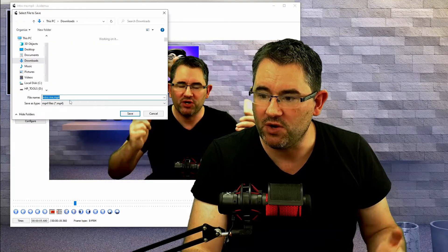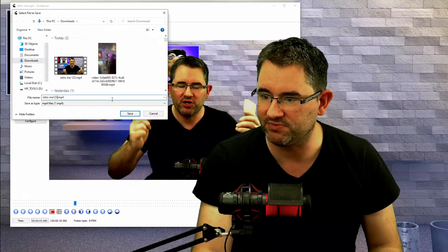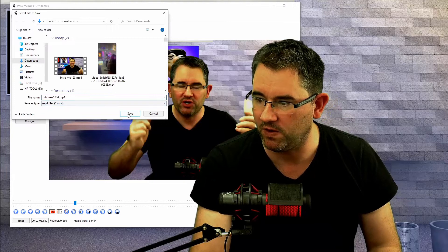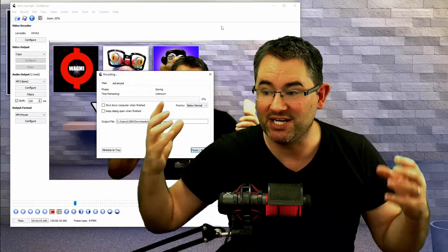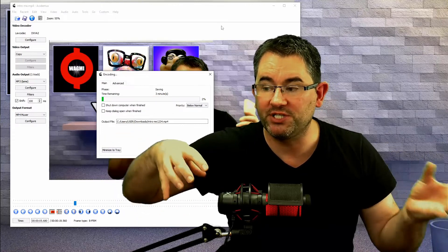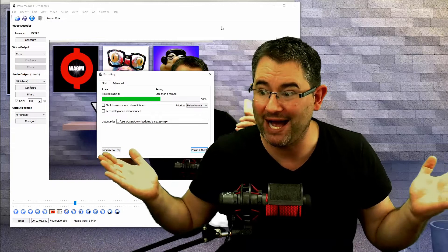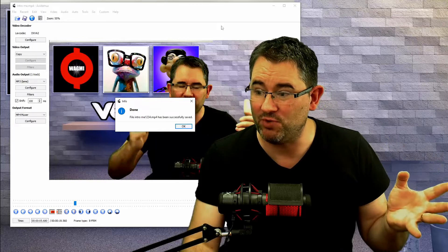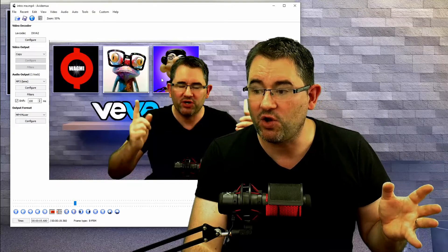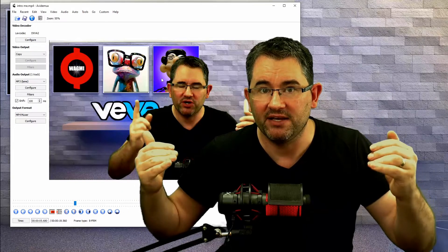I'll rename the file — let's call it 1234 since I've already saved one as 123 — then hit Save. As you can see, it runs through the process and re-encodes the audio onto the video. This is only a 15-second video so it doesn't take long at all — it's already done. It really doesn't take much time, and if you go back to look at that video, you'll see it's saved with the audio in perfect sync.